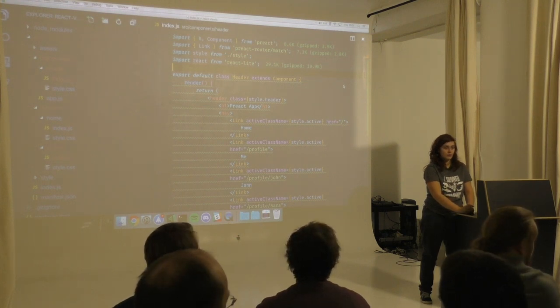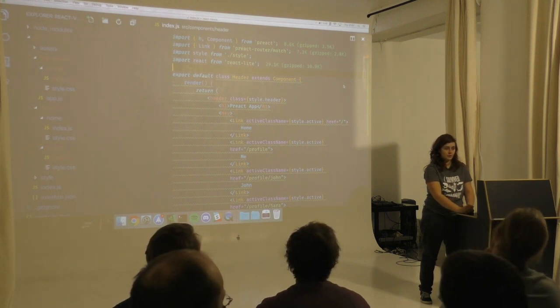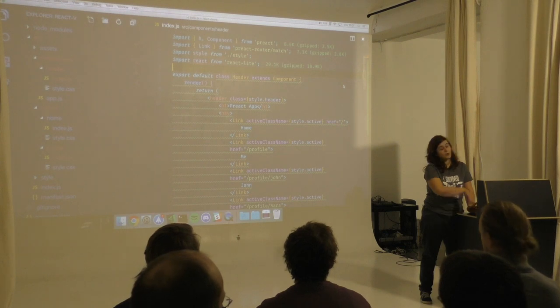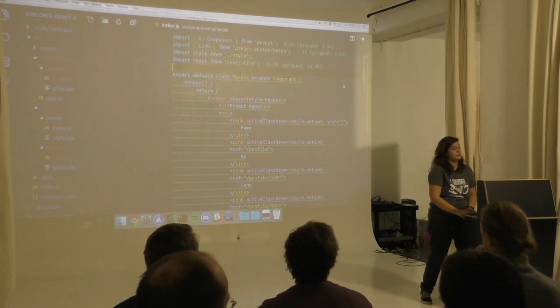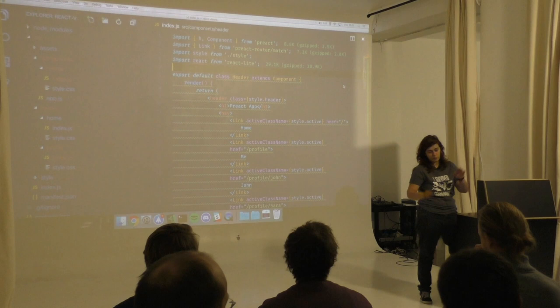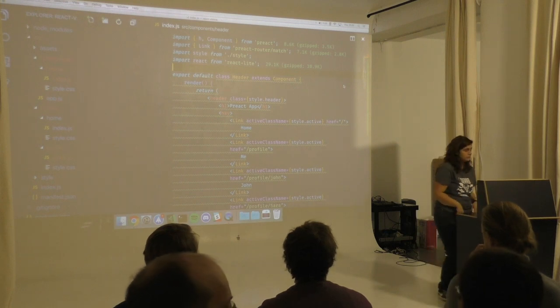So Preact doesn't support React VR or React Native - only web DOM.